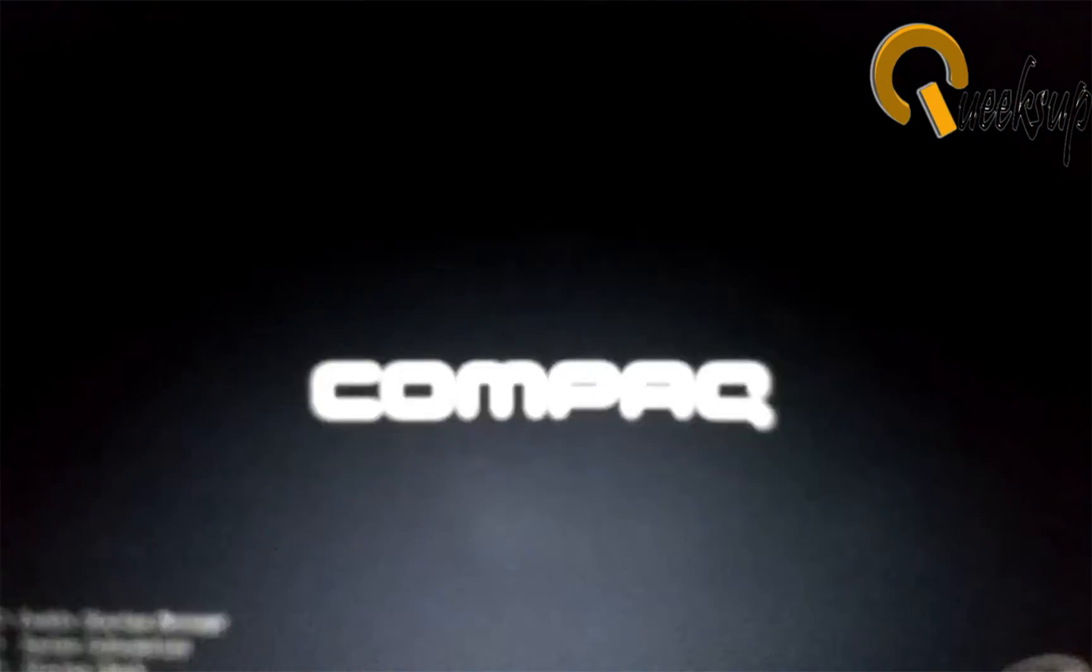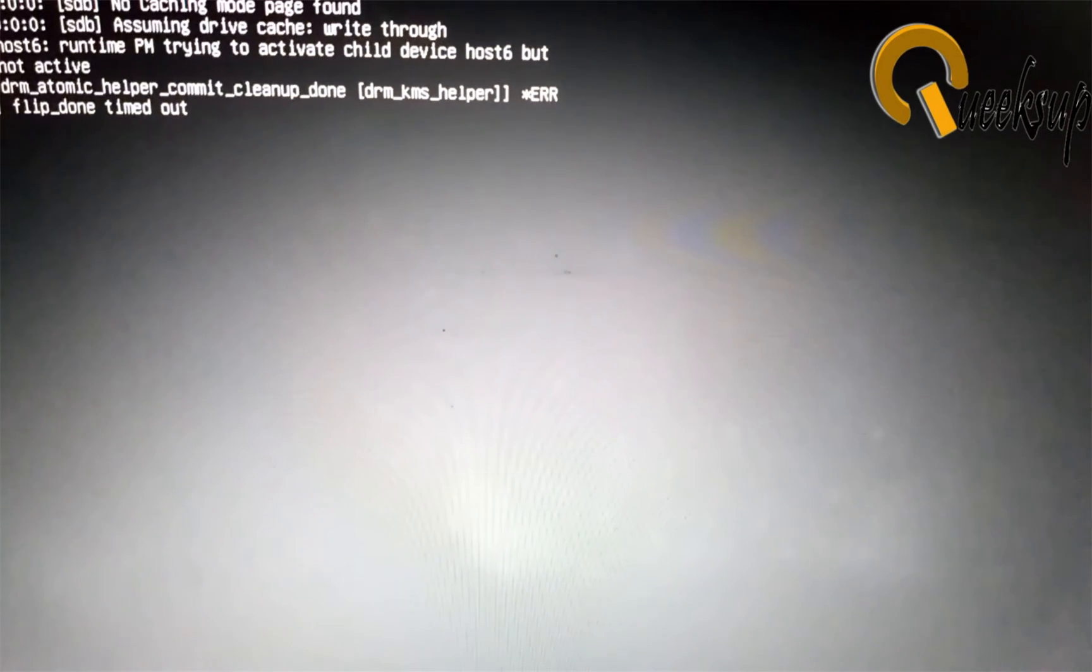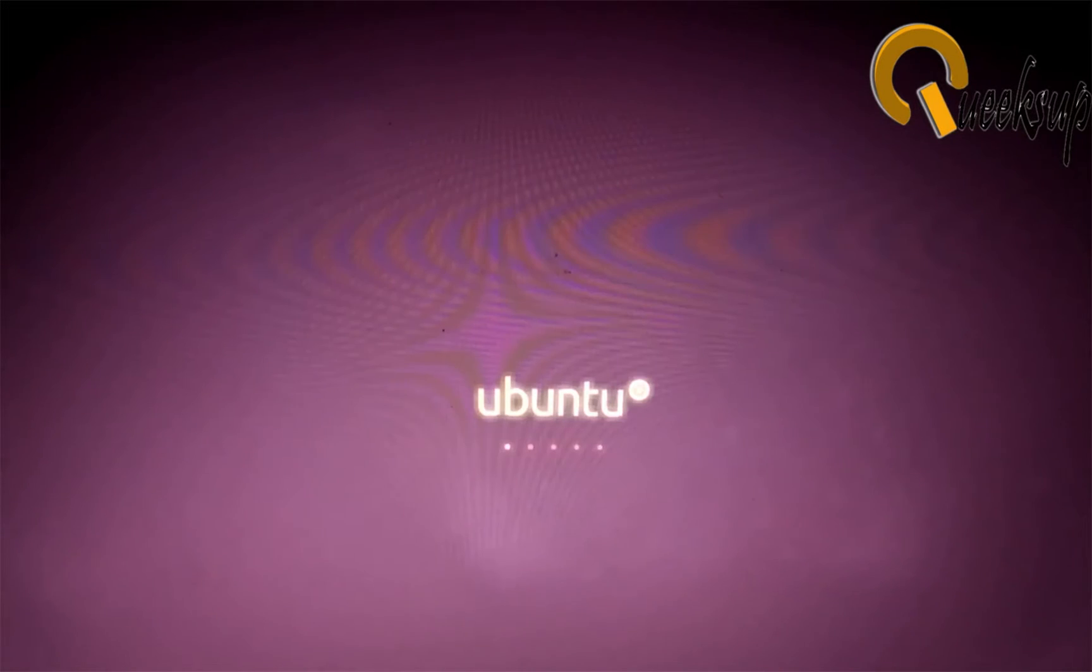Now we have to open the computer. It will automatically detect the pen drive and open the setup. If it doesn't detect the pen drive, then hit the F key and select the pen drive, or go to the BIOS and make the first boot as USB.